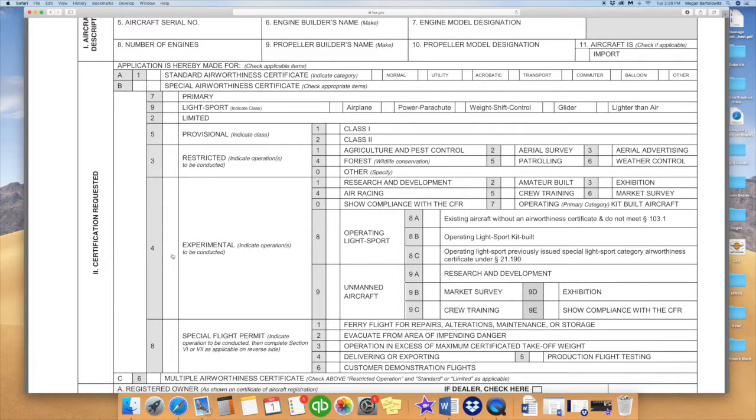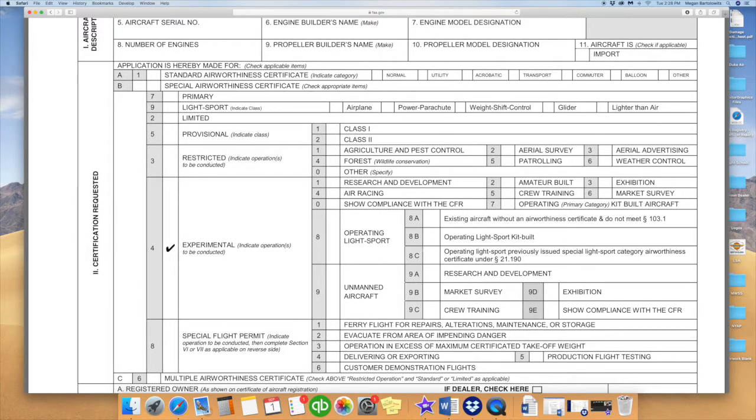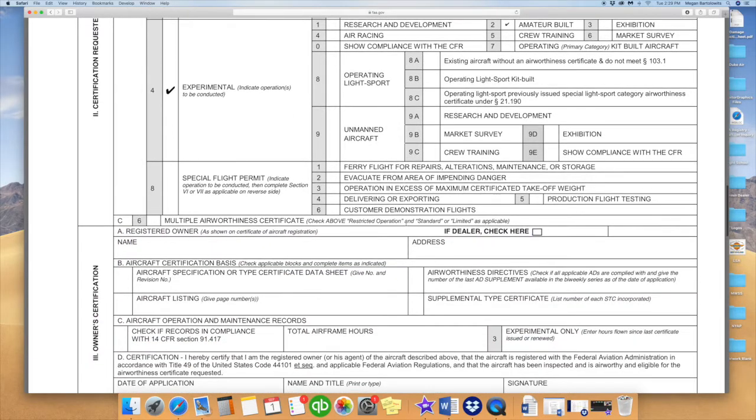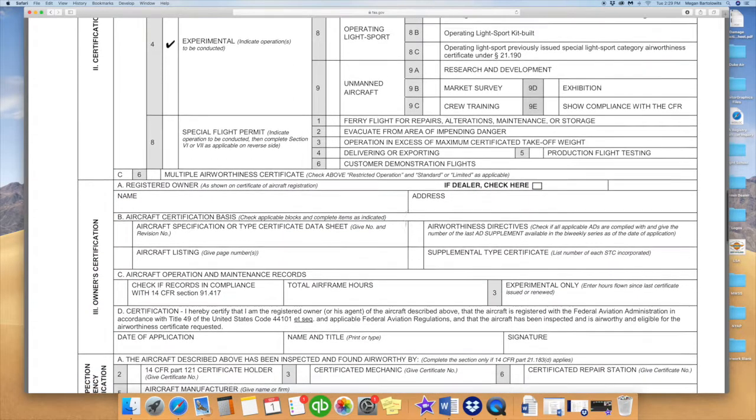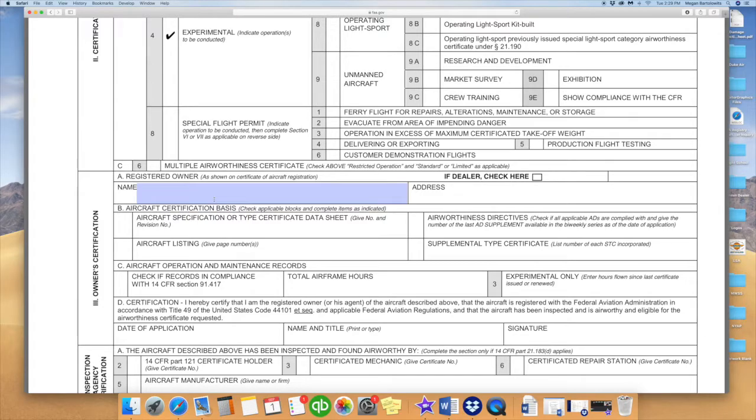Number 8, you will have to place the amount of engines you have, typically being 1. In Part 2, Certification Requested, the majority of you will be experimental. You will have to place a checkmark in box number 4 there. To the right of that, you will need to select whether you are amateur-built, exhibition, air racing, however you are building your aircraft. The majority of you will be in amateur-built.